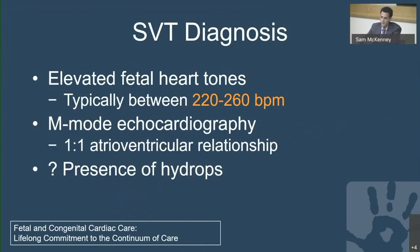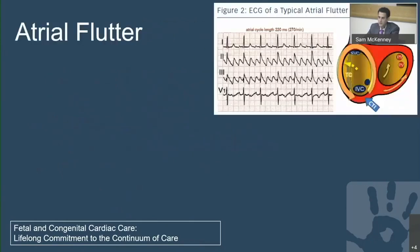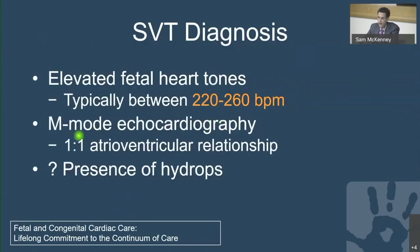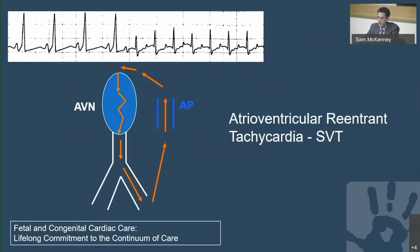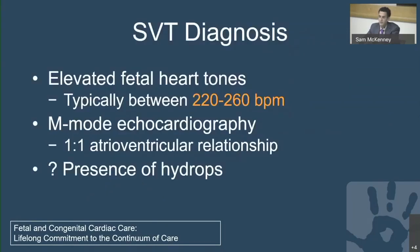SVT is diagnosed simply by OB colleagues doing fetal heart tones and recognizing the baby's heart rate is fast. The common heart rate for fetuses with this arrhythmia is about 220 to 260. M-mode can diagnose the atrial-ventricular relationship, which is obligatorily one-to-one — the atrium activates, then the AV node, then the ventricle, then the pathway back up. If there was not a one-to-one relationship, the tachycardia would terminate. The biggest diagnostic question is whether there is hydrops, which signals the baby is not compensating and is a huge red flag.